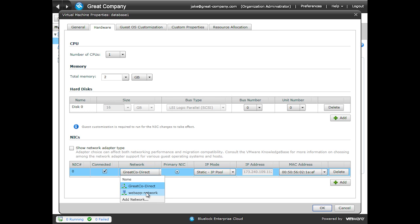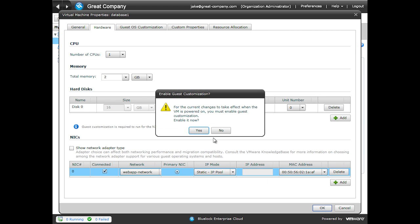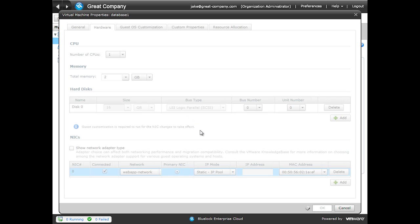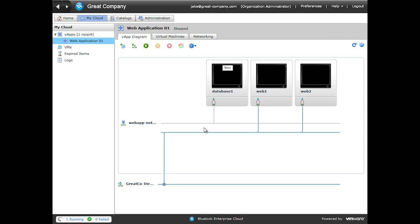In this case, we're going to be changing from an org network connection to a vApp network connection. So we'll click the network. We want to select an IP and then assign it statically. It's going to ask us if we want our guest customization enabled when I click OK. So we'll go ahead and allow it to do that.